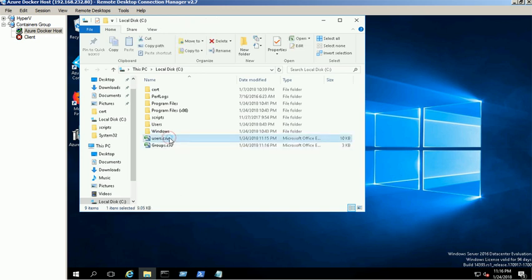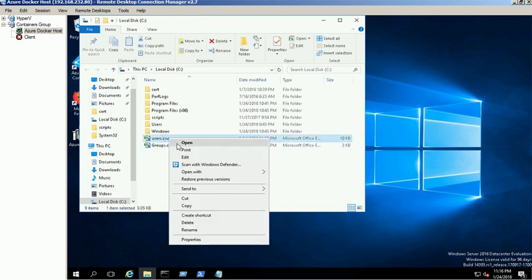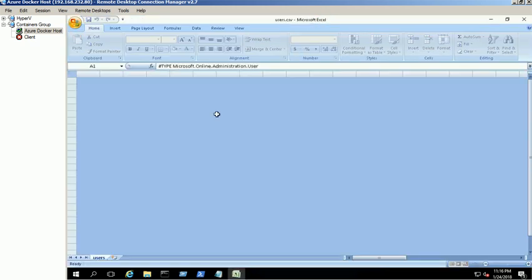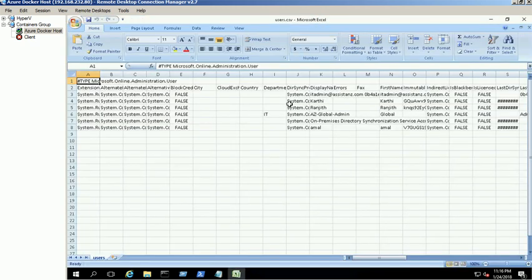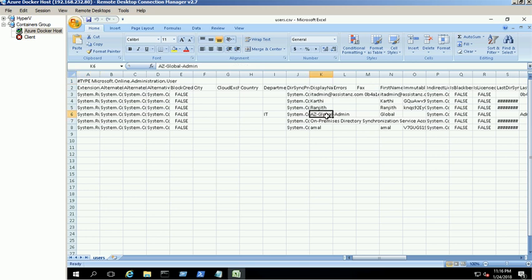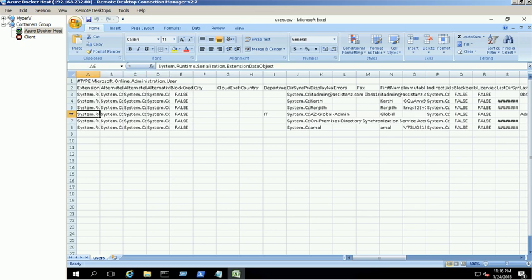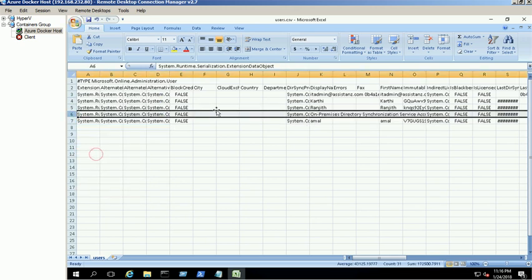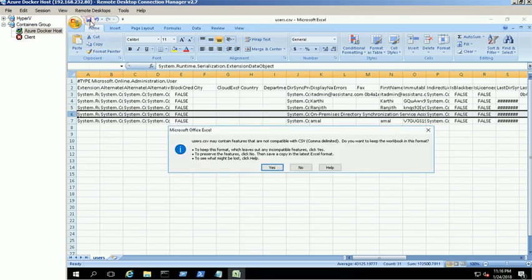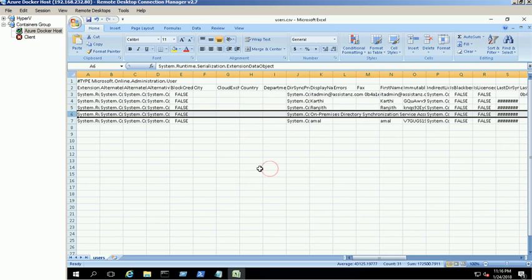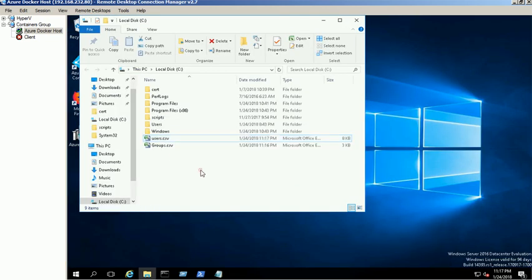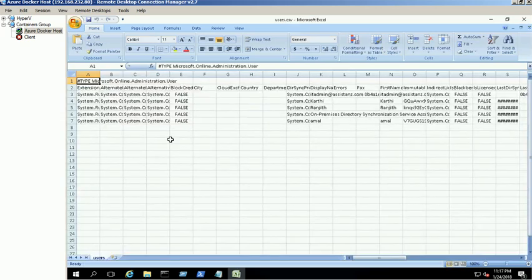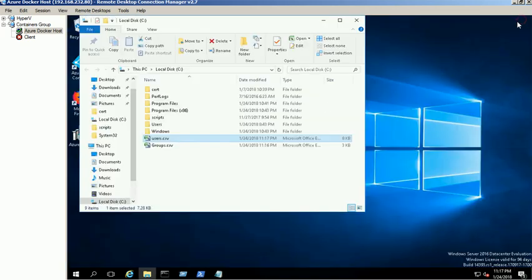Open the AD users CSV file and remove the Global Administrator account from the list. Azure Global Administrator account is not in the list now.